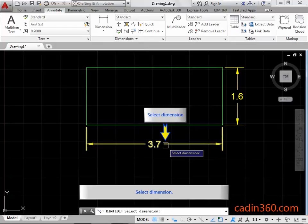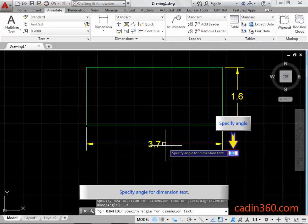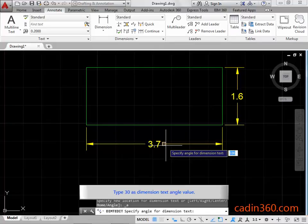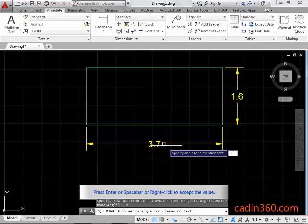Select dimension. Specify Angle for Dimension Text. Type 30 as Dimension Text Angle Value. Press Enter, or Spacebar, or Right Click to accept the value.